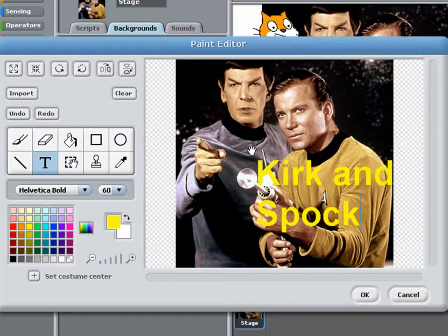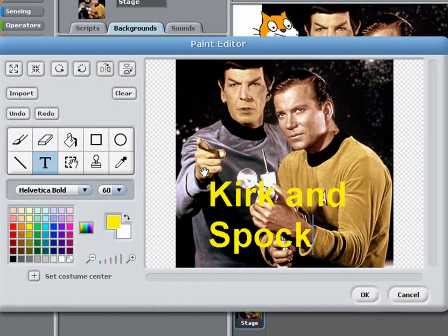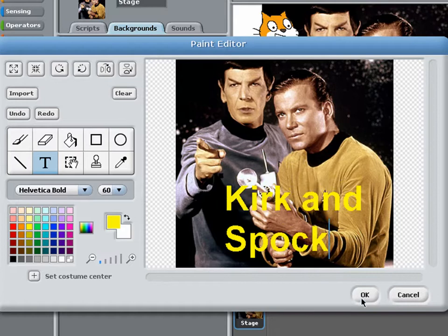And grab the handle here and move it. And there we go.